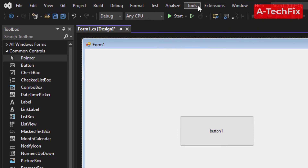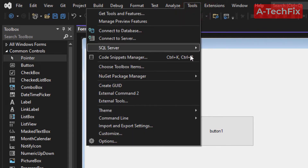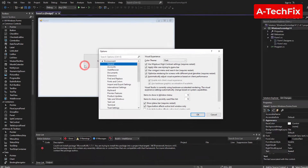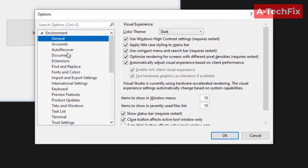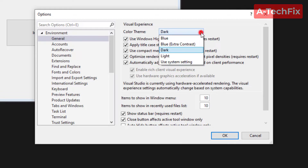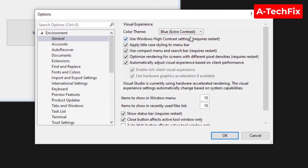Select Tools, then Options. In the left pane, set it to General. Go to the right pane, find the Color Theme, and select Blue Extra Contrast — I prefer it more. Then click OK.